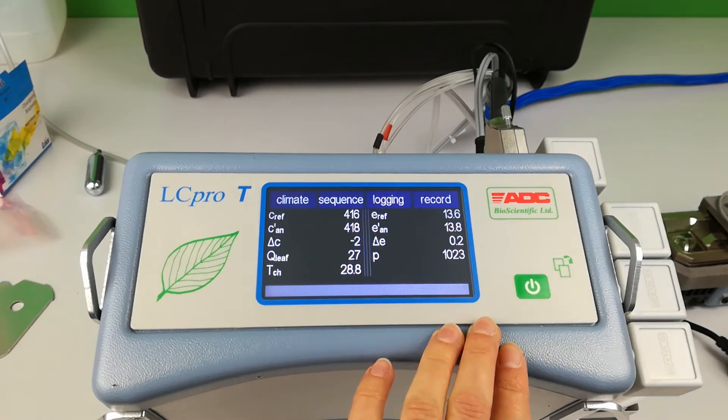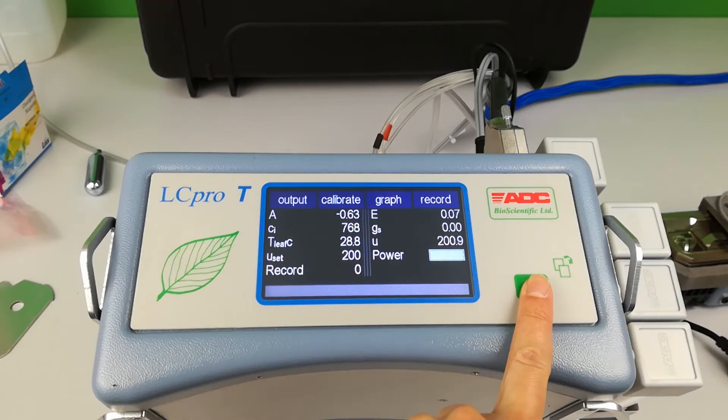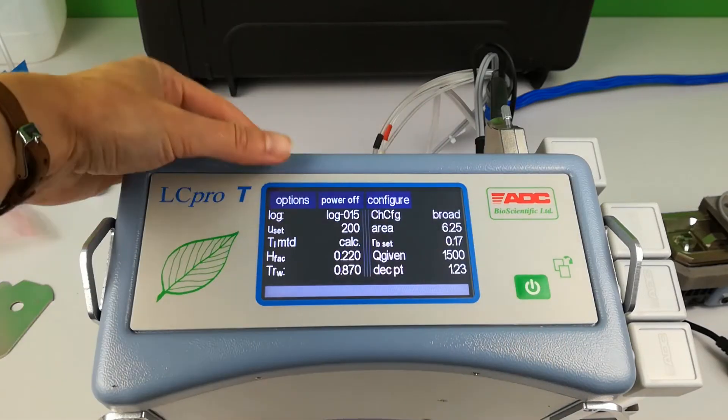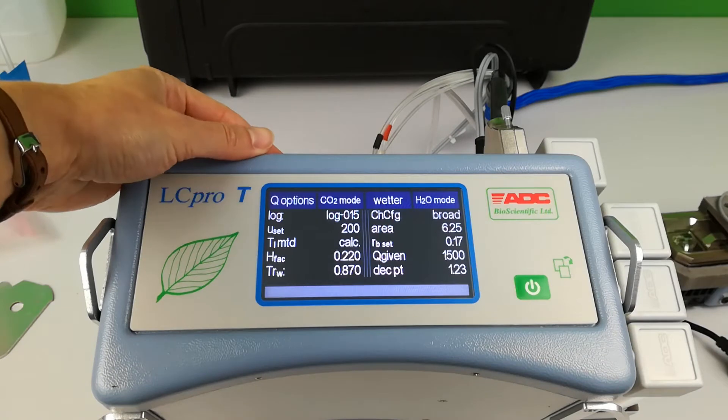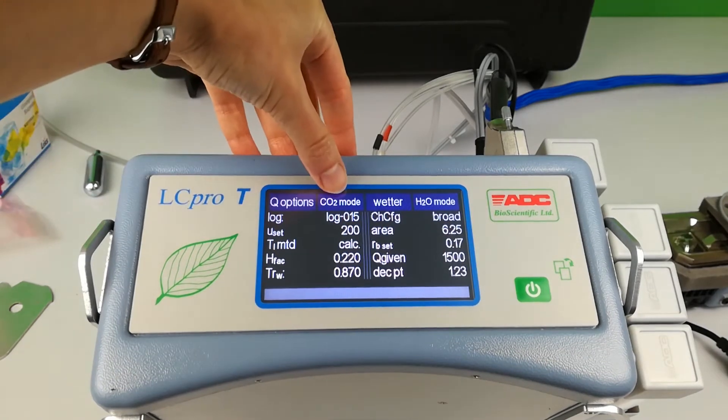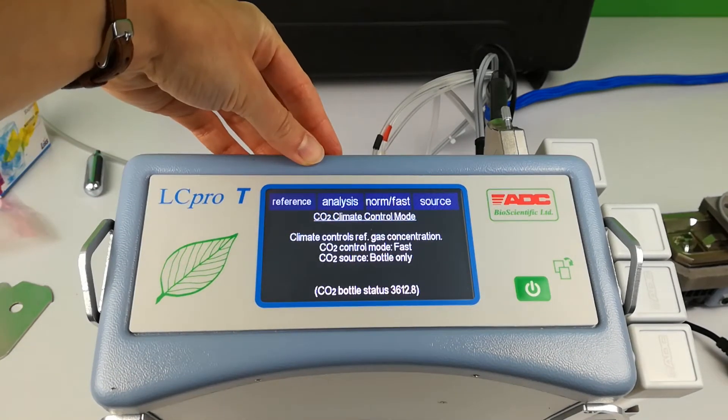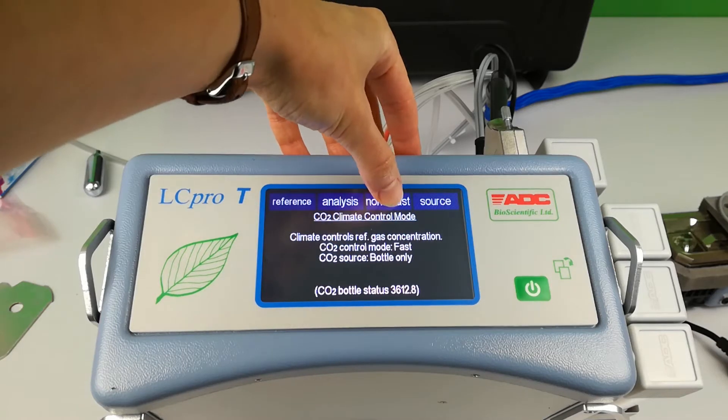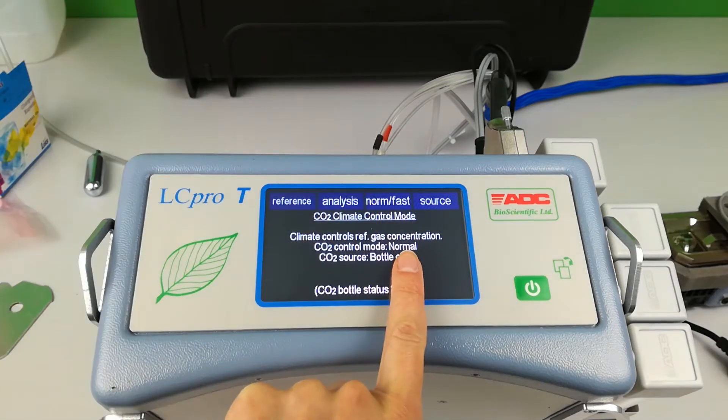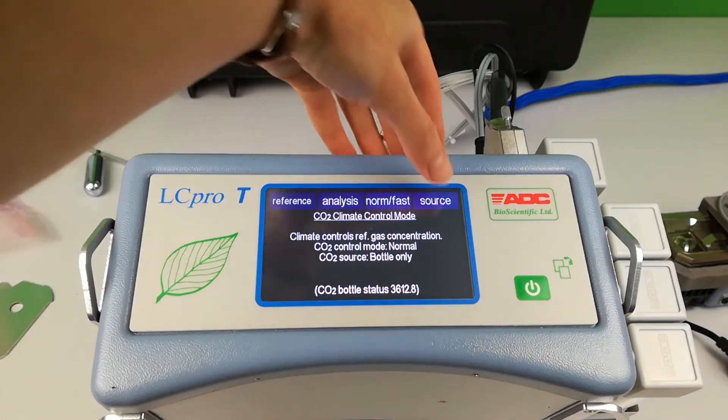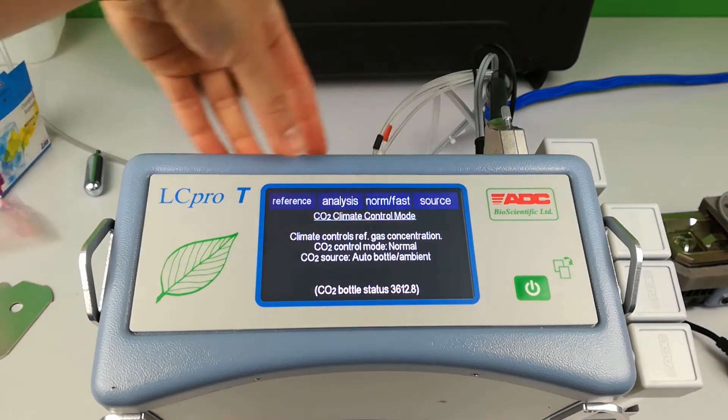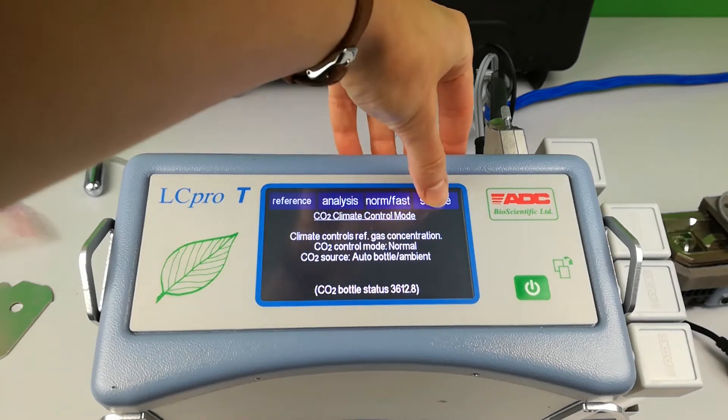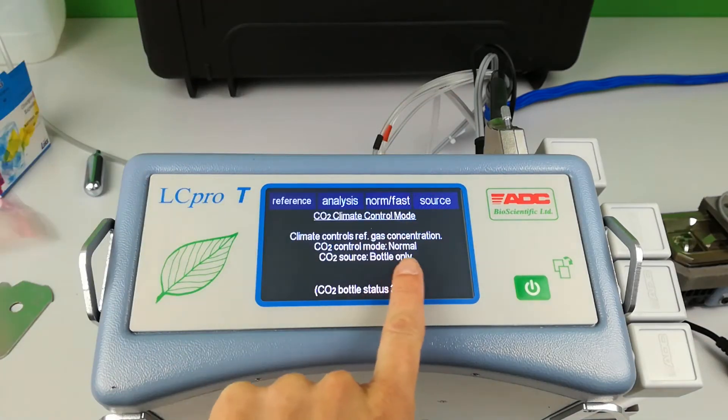C reference and C analysis can be viewed through the menus. Enter options and CO2 mode. Here you can control whether the CO2 is controlled in normal mode or fast mode. The source can also be changed. Bottle only indicates a CO2 cartridge is installed. Use the power page button to confirm.